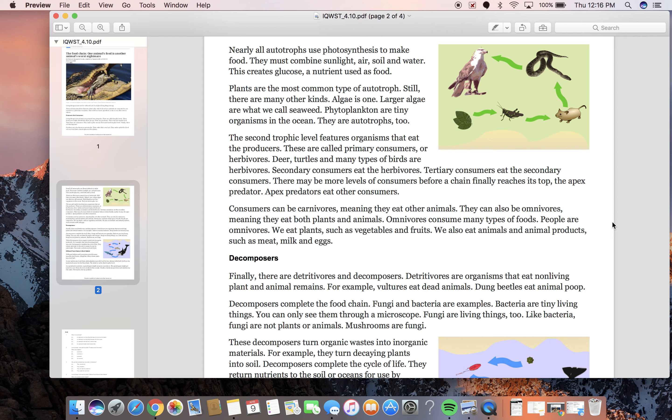Plants are the most common type of autotroph. Still, there are many other kinds. Algae is one. Larger algae are what we call seaweed. Phytoplankton are tiny organisms in the ocean. They are autotrophs too. The second trophic level features organisms that eat the producers.